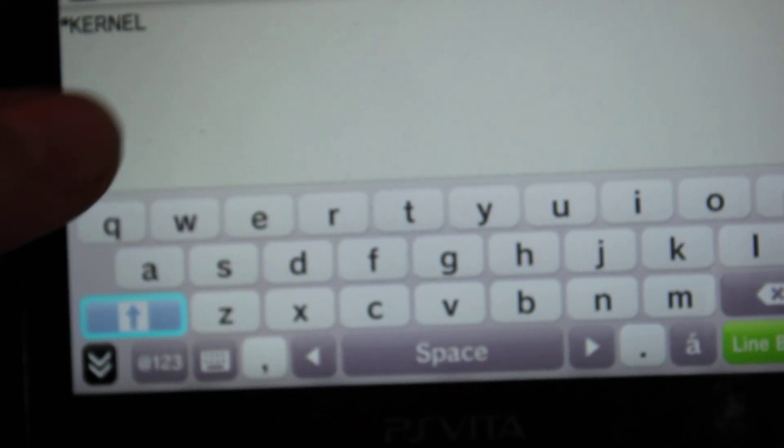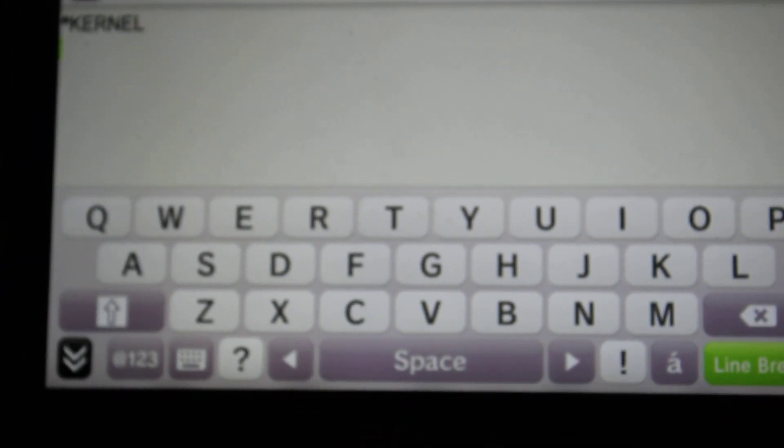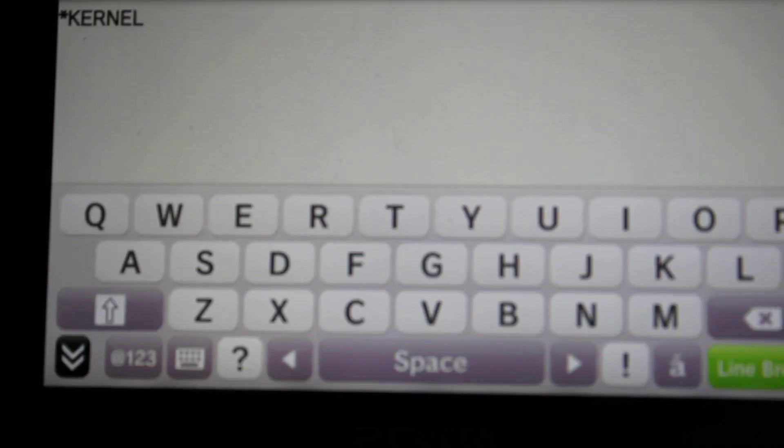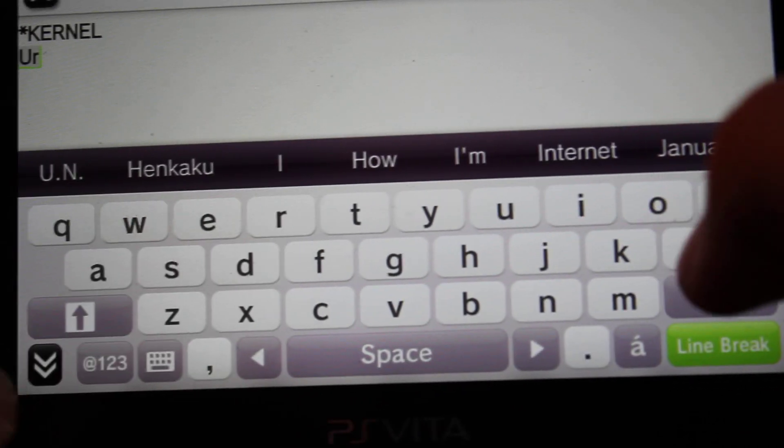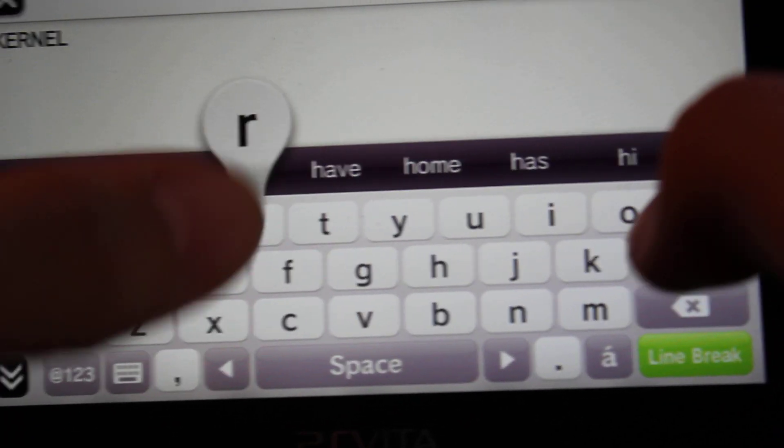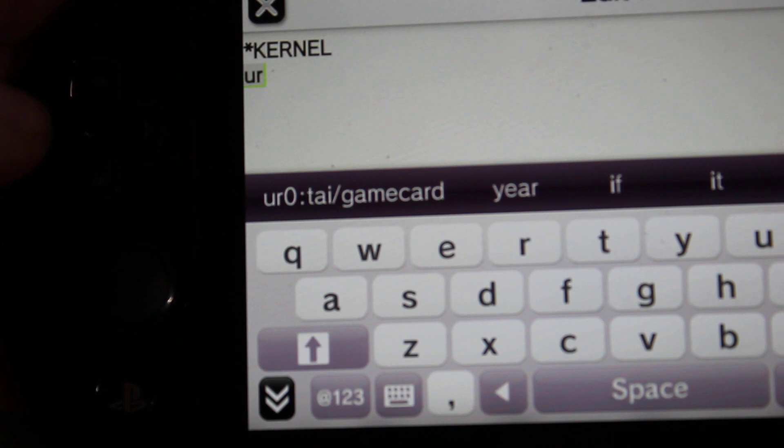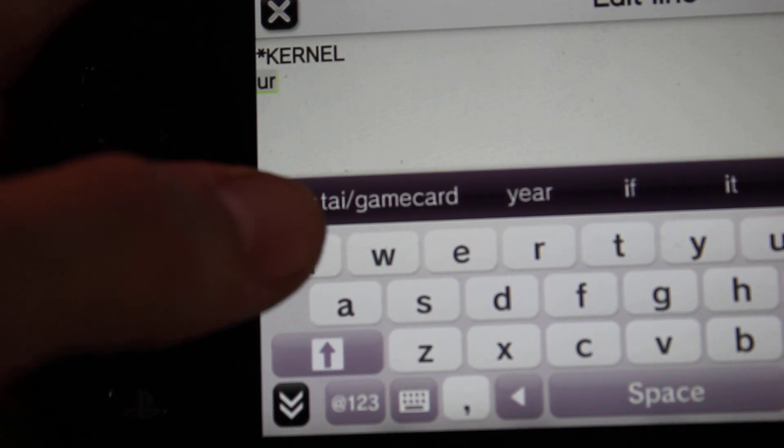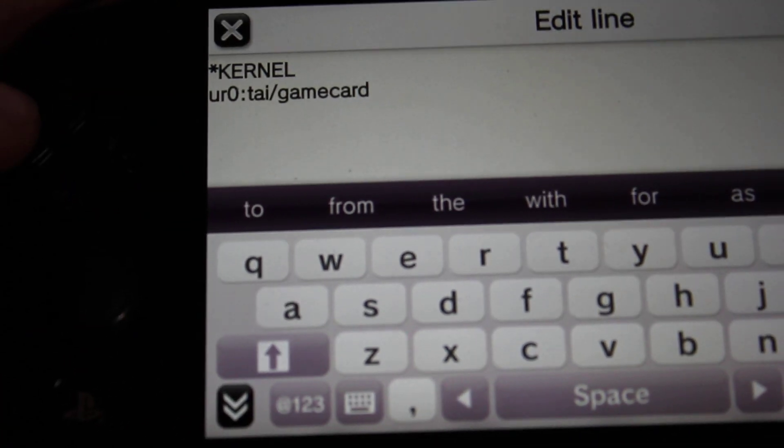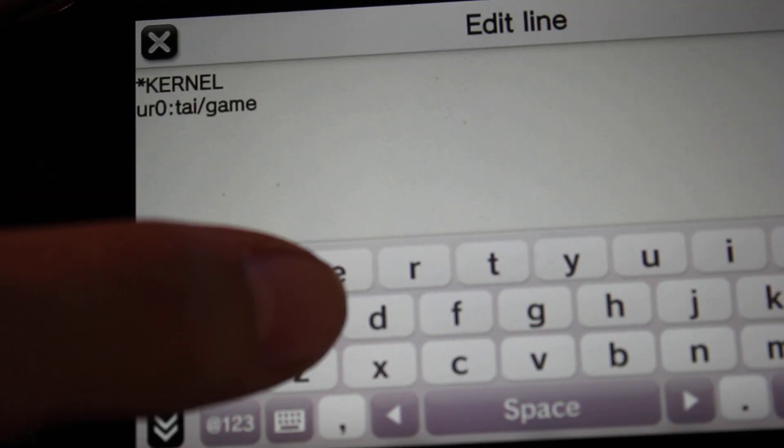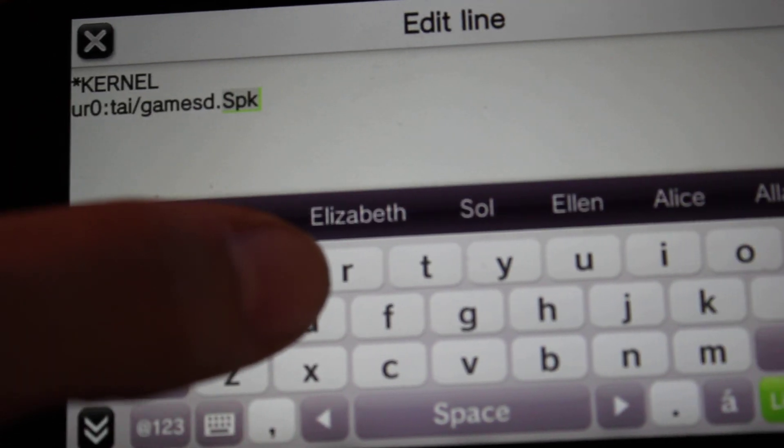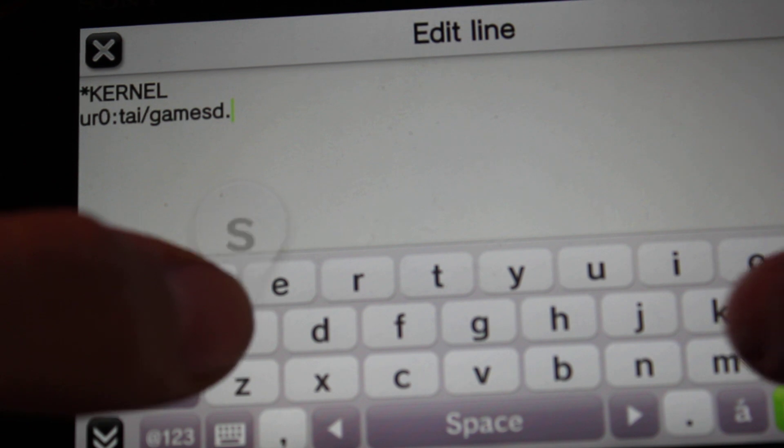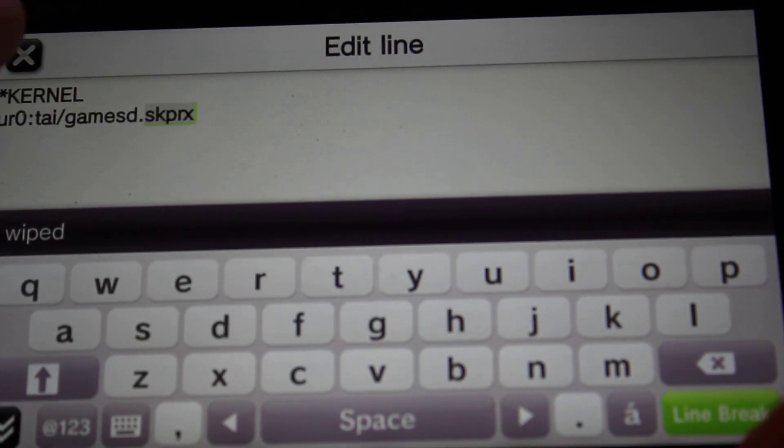And you're going to want to do line break and then enter in this code. It will be in the description as well. You want ur0 colon tai slash gamesd dot skprx. S-K-P-R-X. There we go.